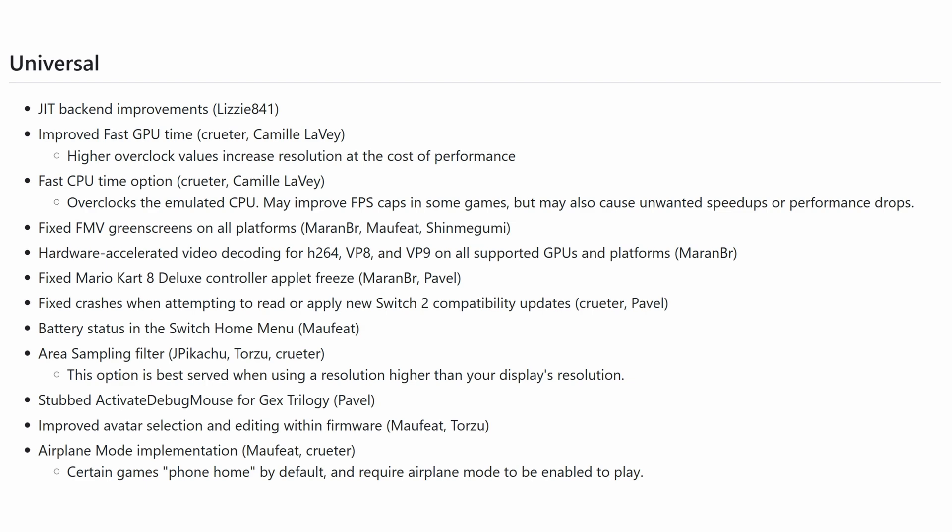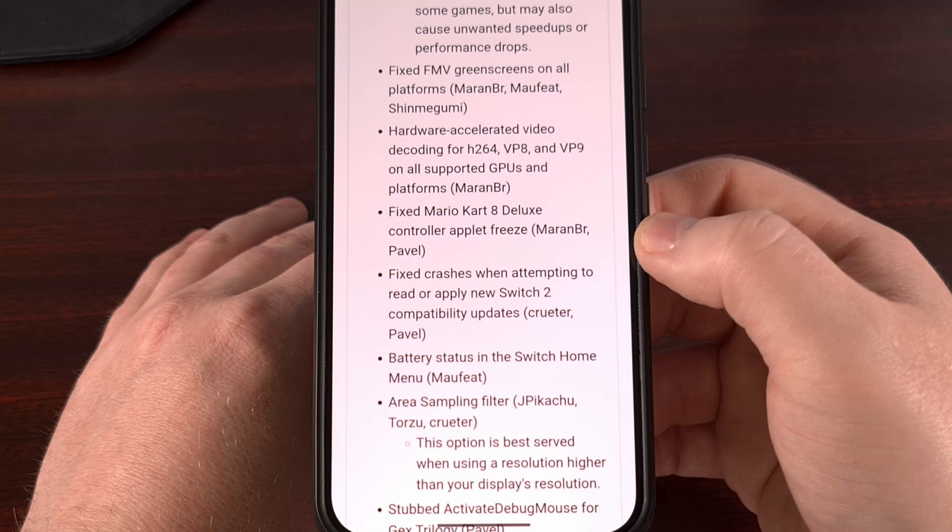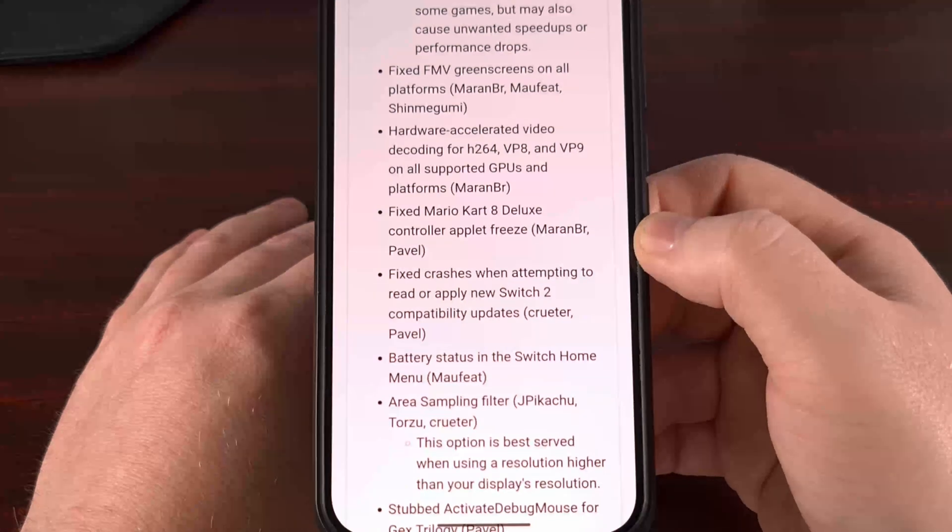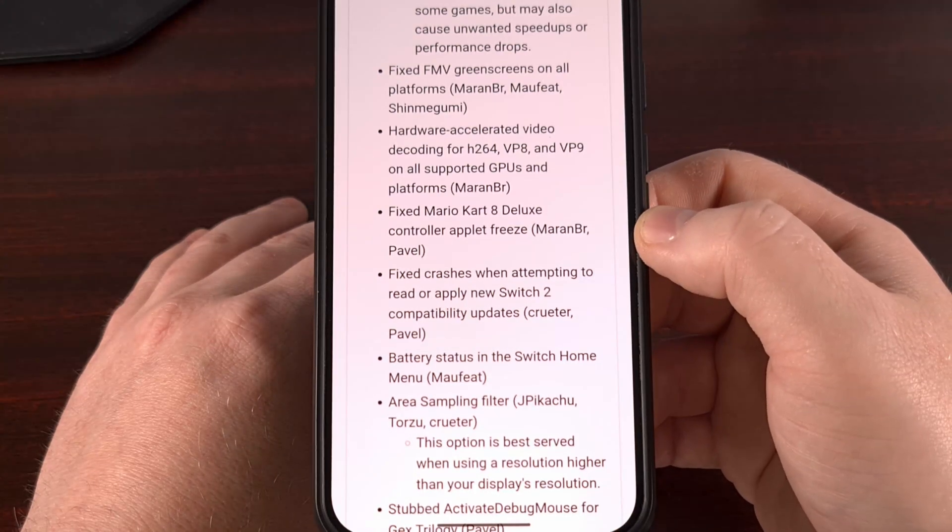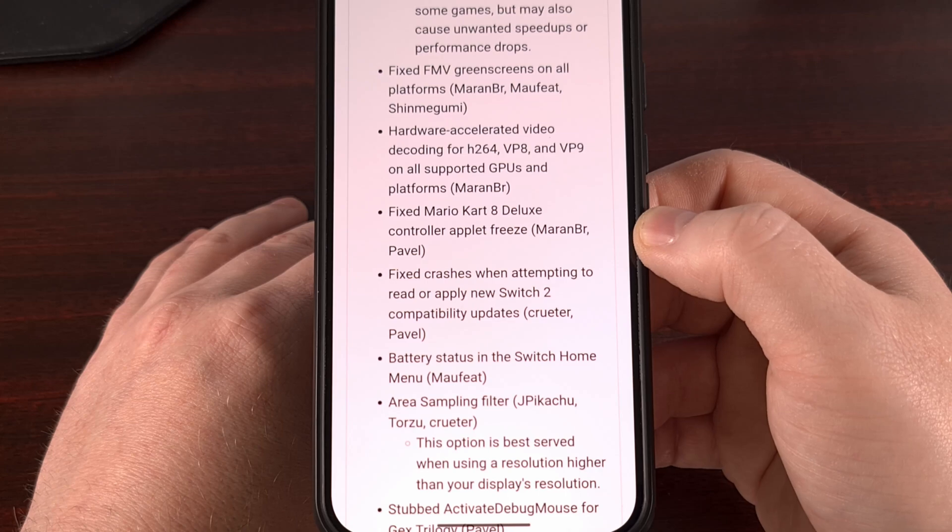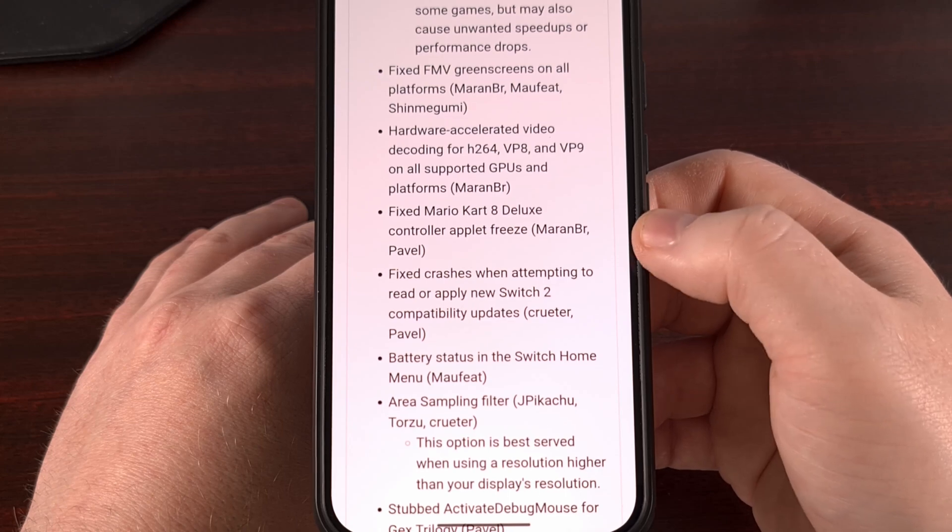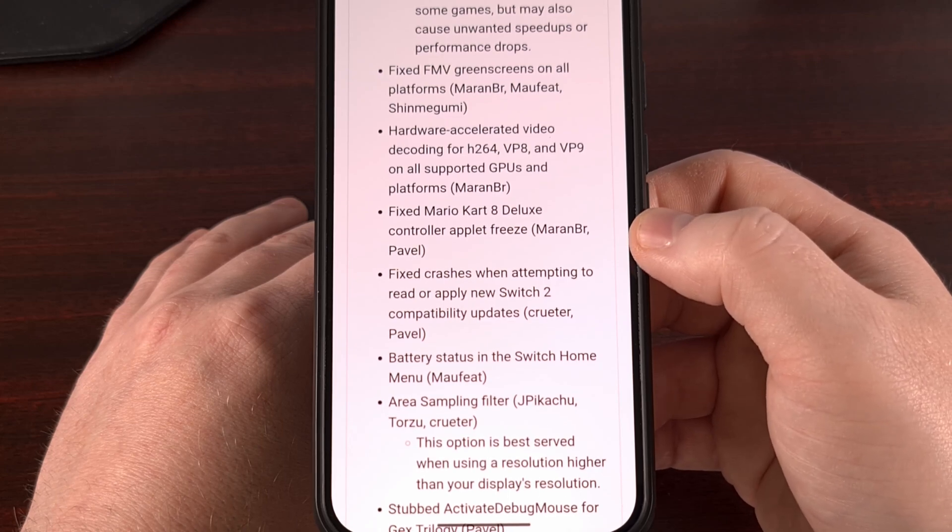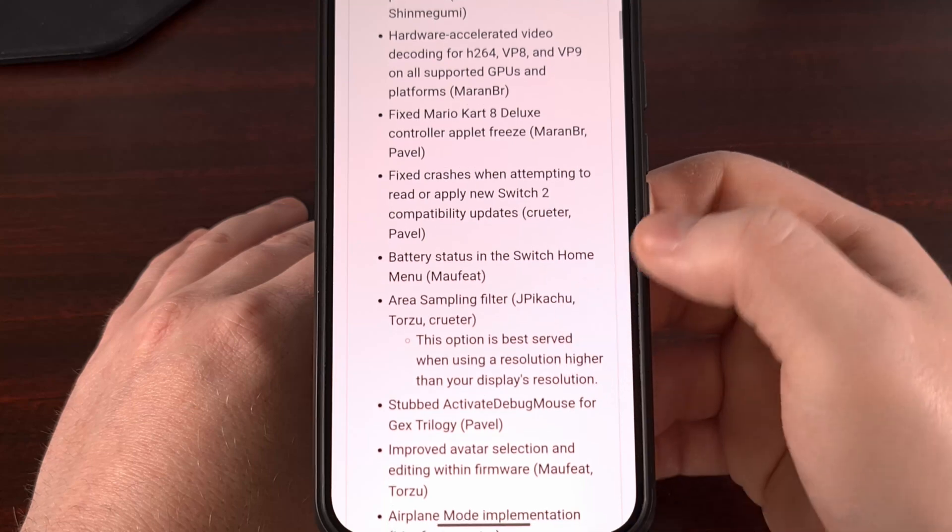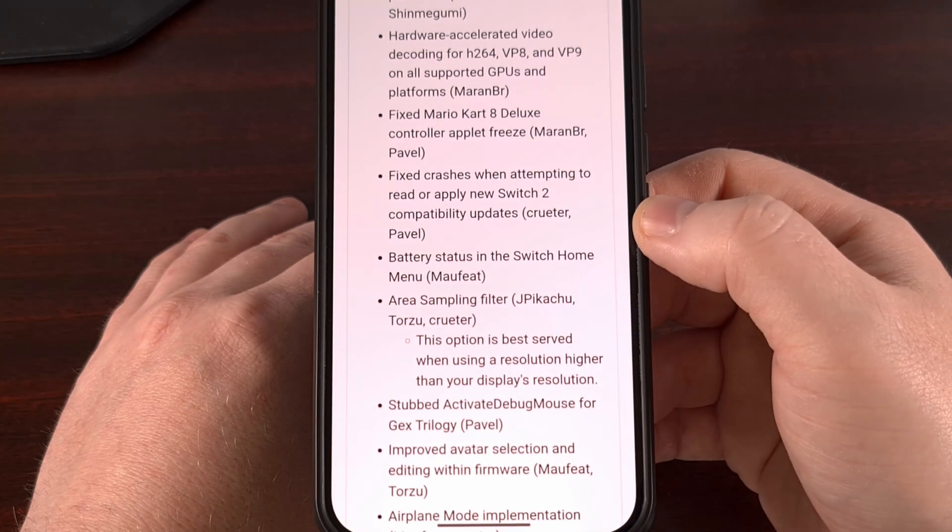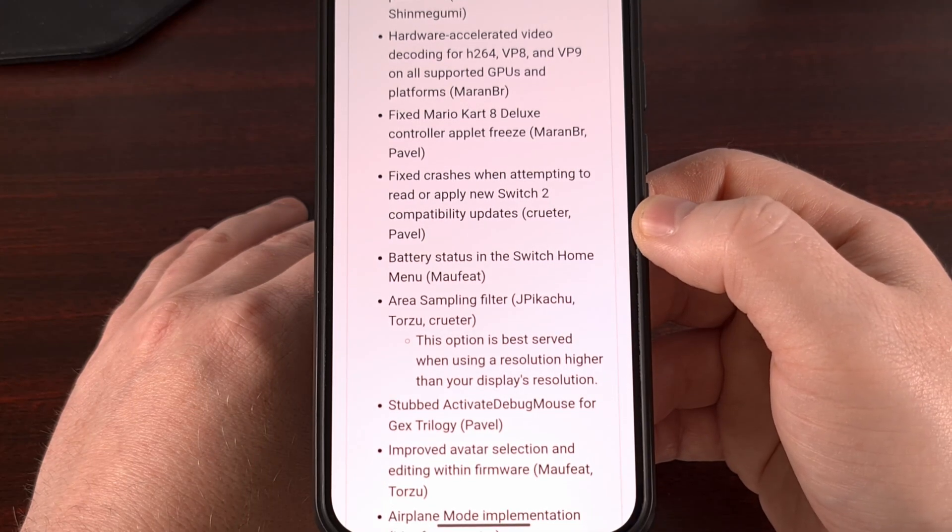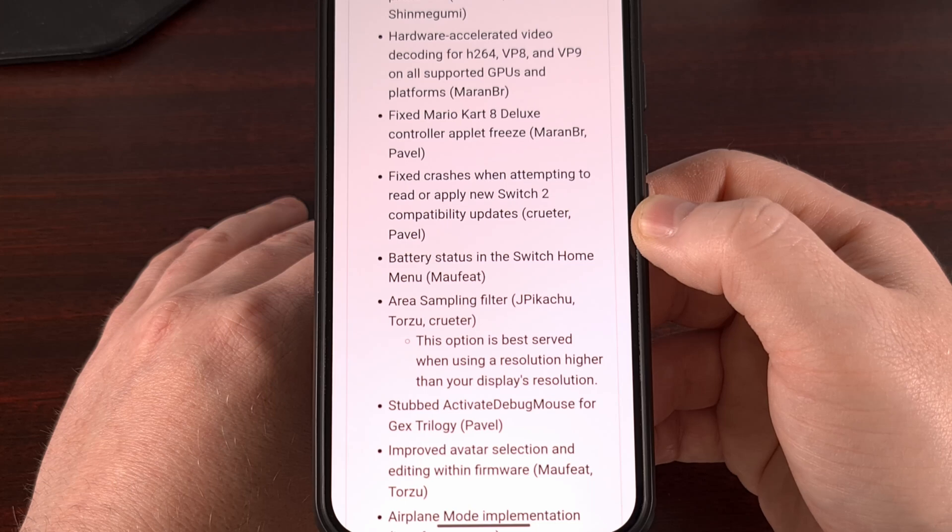They have fixed FMV green screens on all platforms. Hardware-accelerated video decoding for H.264, VP8, and VP9 are on all supported GPUs. They fixed Mario Kart 8 Deluxe with their controller applet freeze, and they fixed crashes when attempting to read or apply new Switch 2 compatibility updates.